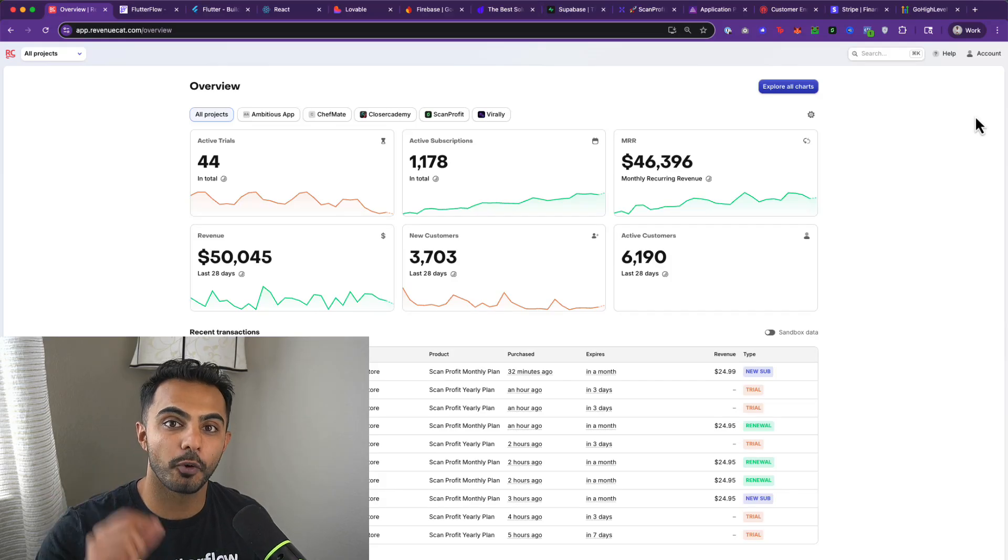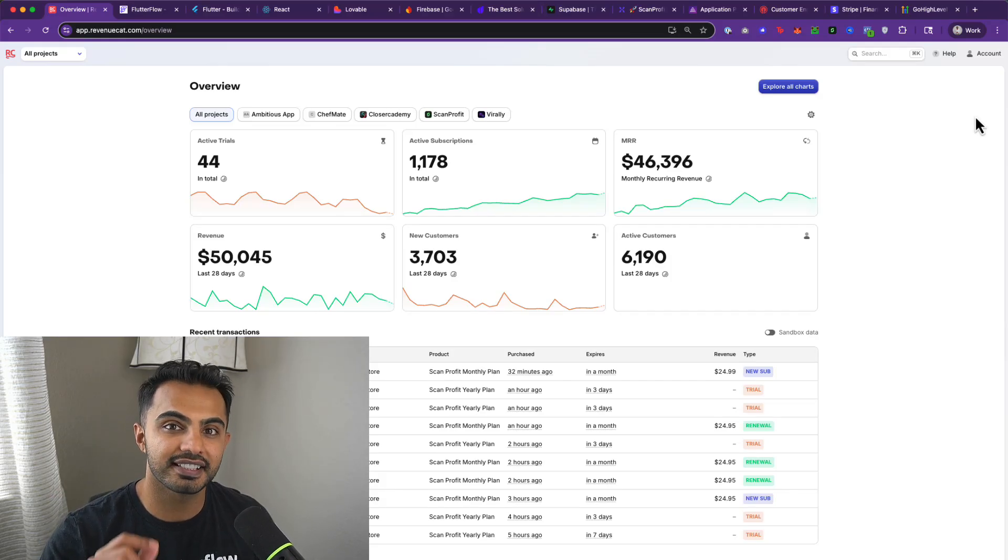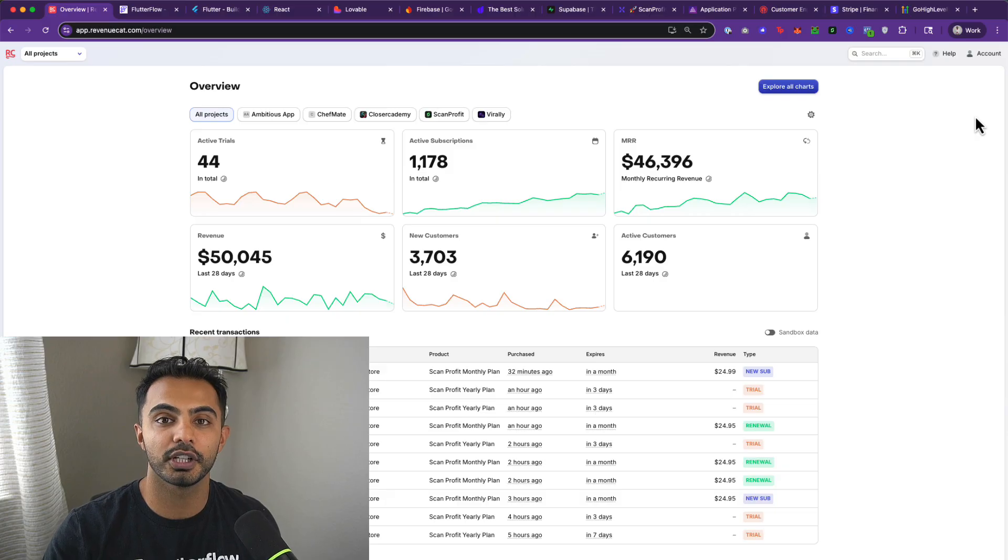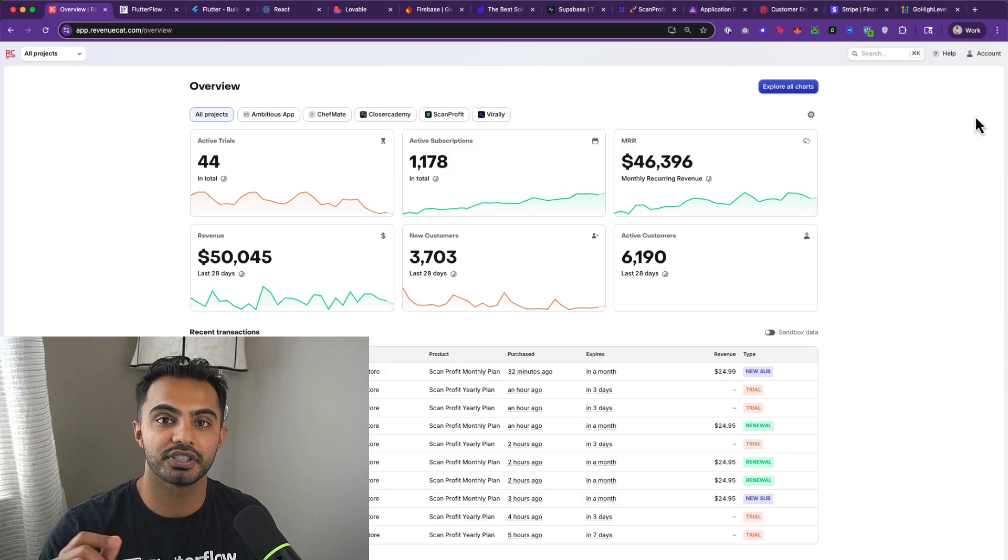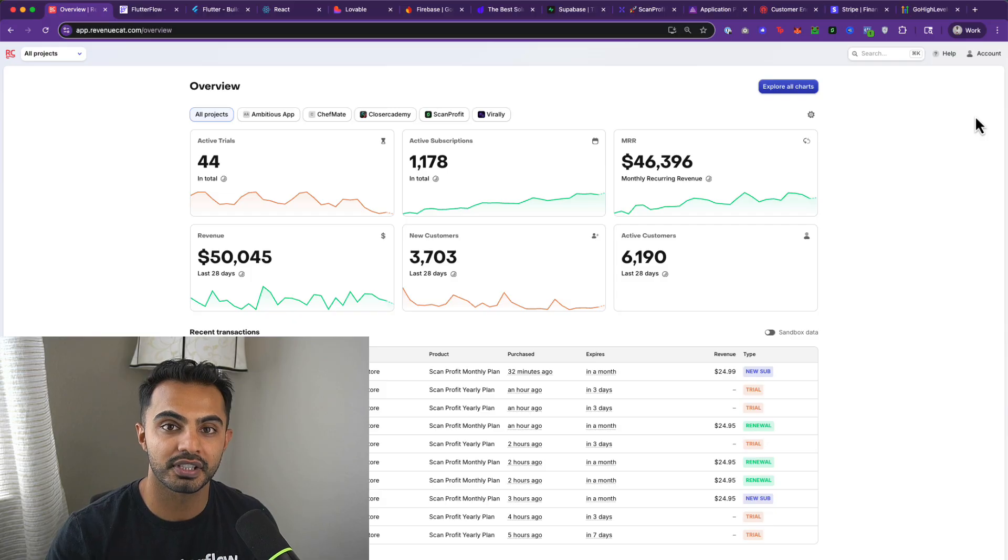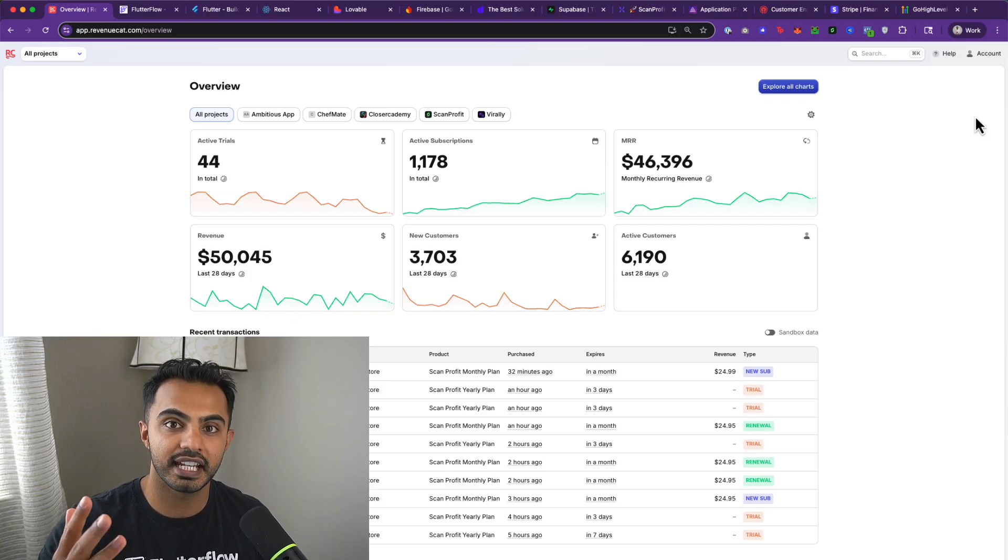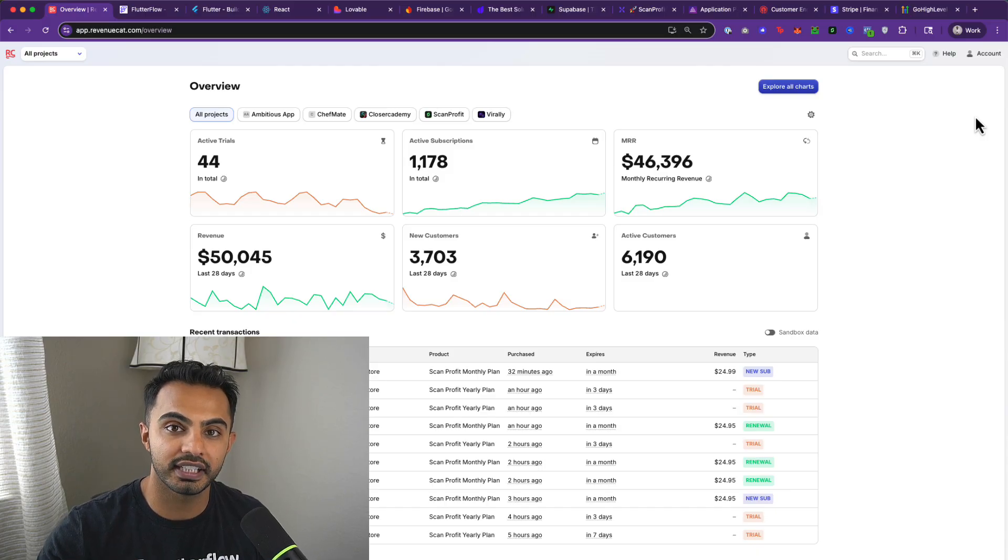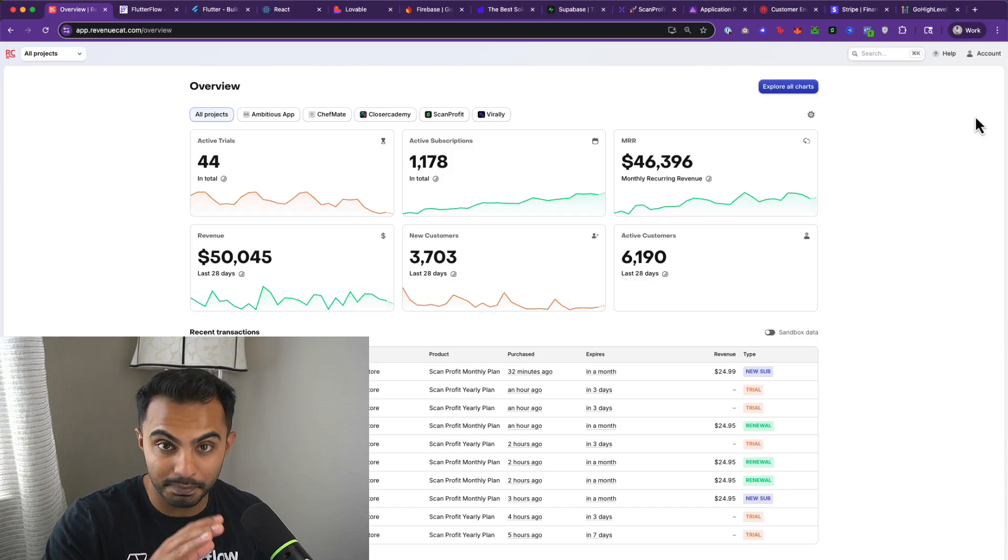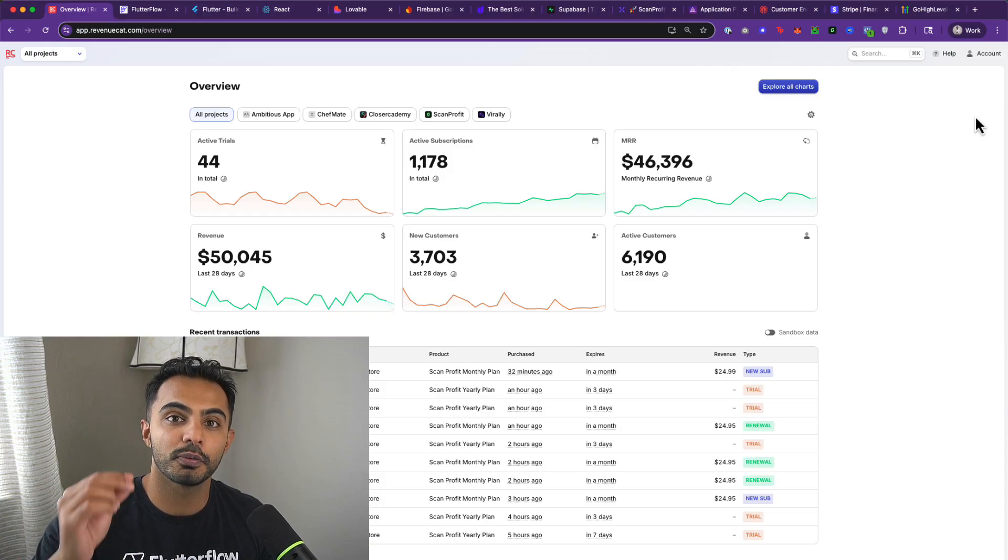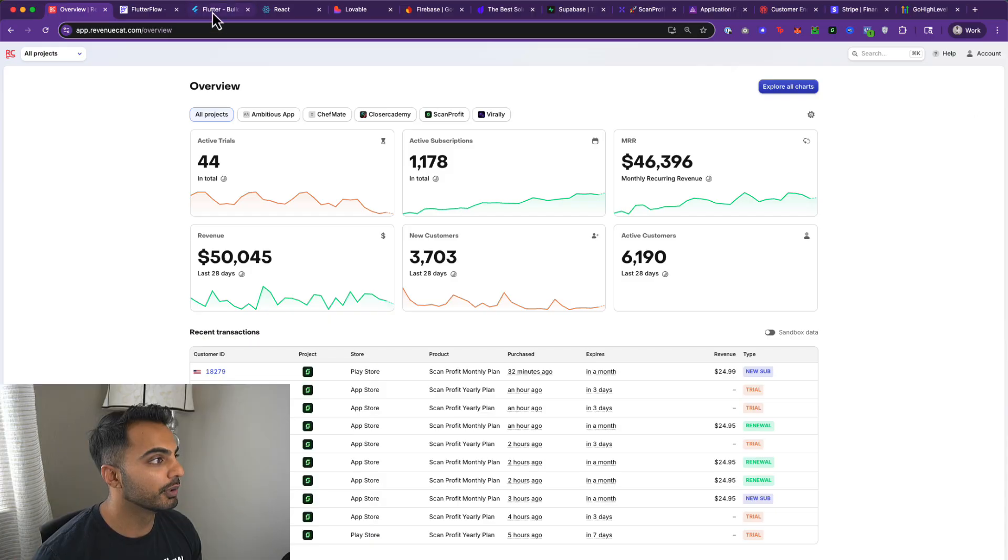My mobile apps generate $46,396 MRR, and in today's video, I'm going to walk you through the exact technology stack that I used to build my profitable mobile apps. I'll be walking through the front-end, back-end, APIs, database, analytics, error monitoring, as well as marketing and scaling tools that you need not only just to build a product, but to build a scalable revenue-generating business.